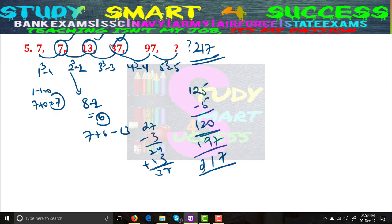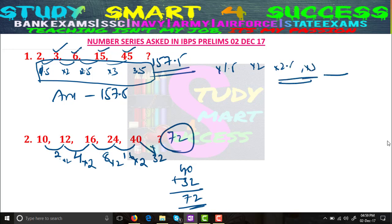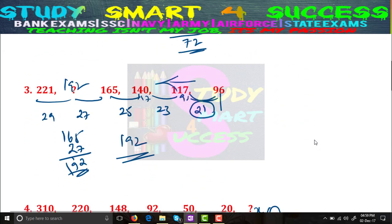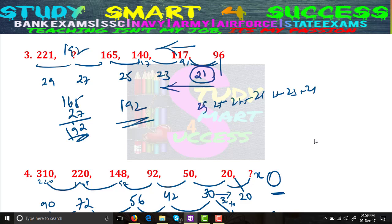I hope you have understood all the problems and concepts. Always remember: for the first problem the logic is ×1.5, ×2, ×2.5, ×3. For the second problem it is ×2 on the differences: 2, 4, 8, 16, 32. For the third problem, go from the lower number to the highest: differences increase as 21, 23, 25, 27, 29. These logic patterns will come again in future exams, so please understand the concept.